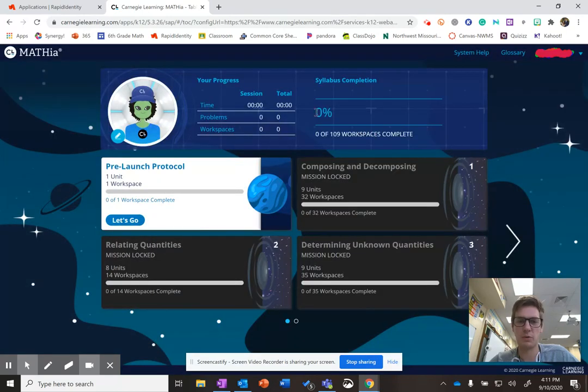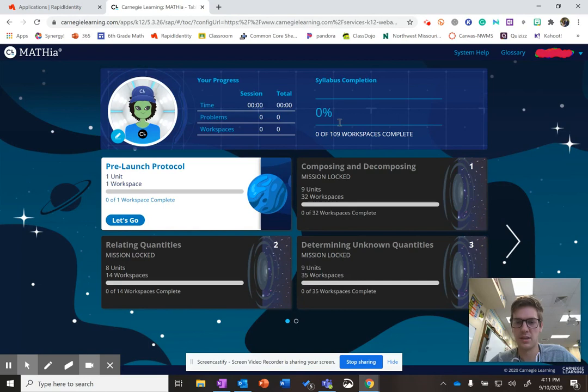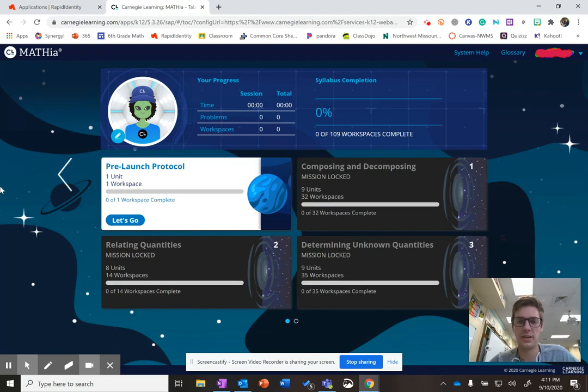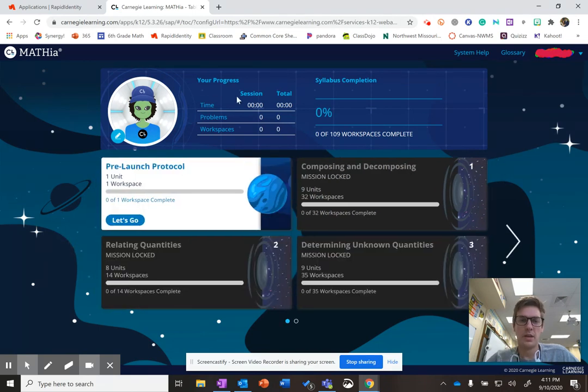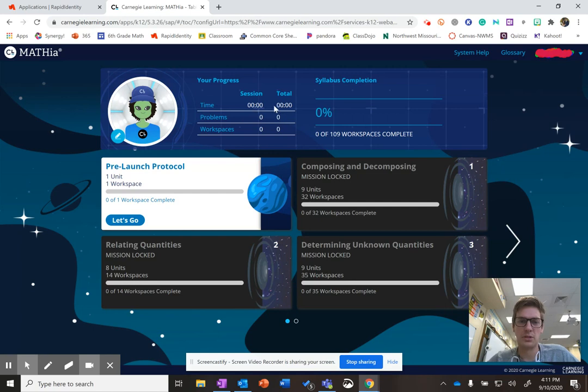The next thing I want to show you is the syllabus. That just shows you how much you've completed of all these lessons we have throughout the year. It also shows you how many sessions, how much total time you've spent on problems and workspaces and all of that.